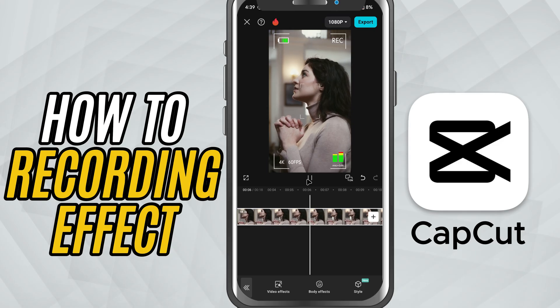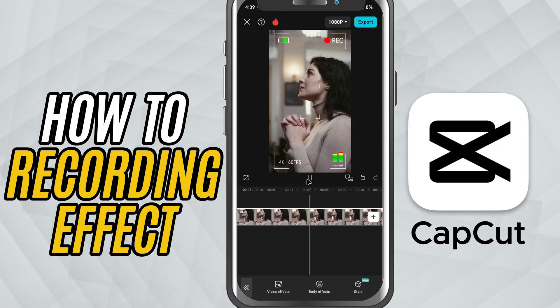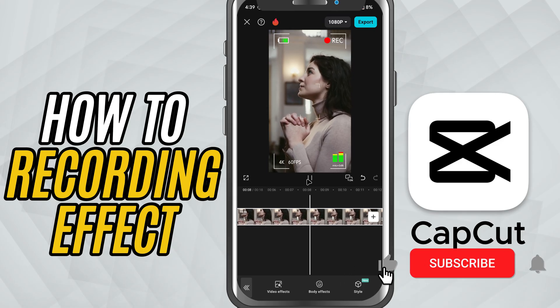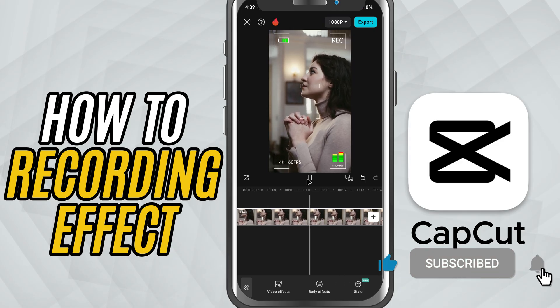If you found this helpful, make sure to like, share, and hit subscribe for more CapCut Mobile editing tutorials.